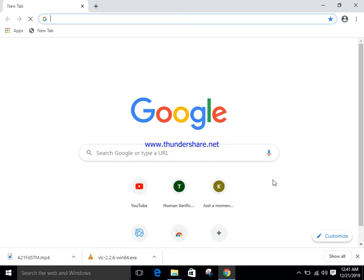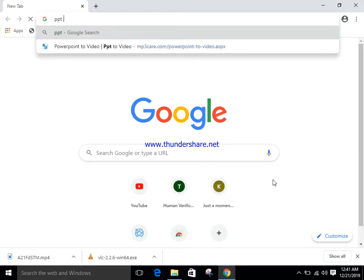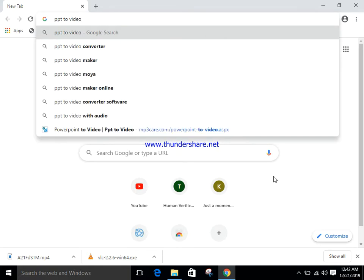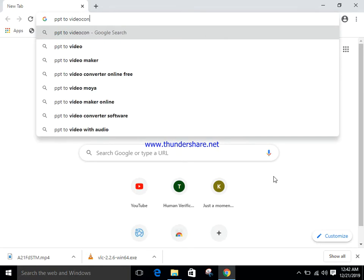Hello everyone, today my agenda is how to convert PPT to video. Open your browser and write down PPT to video converter.